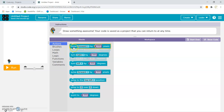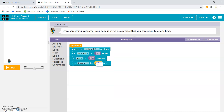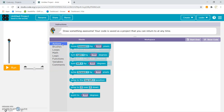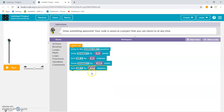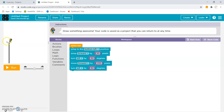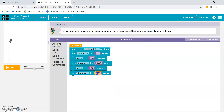Now we will start making the house. For the first line, we will have to drag the move forward block and move forward by 200 pixels. Then we will have to turn left by 90 degrees. The artist turns left by 90 degrees when we give the instruction turn left by 90 degrees. After this, we will have to move forward by 40 pixels.